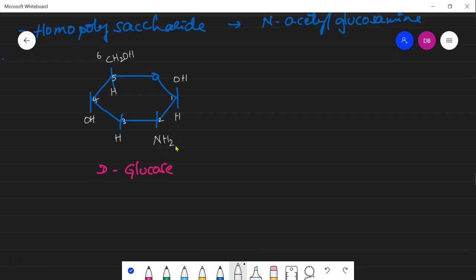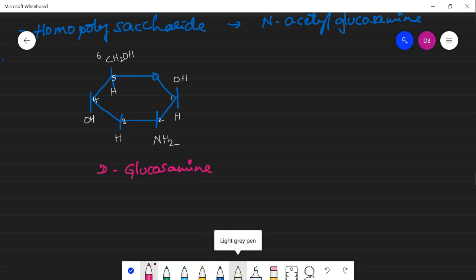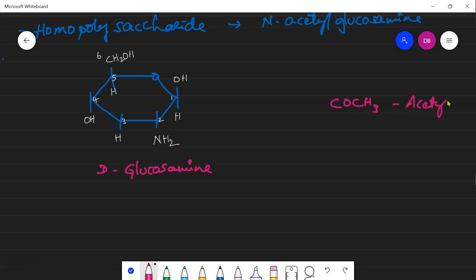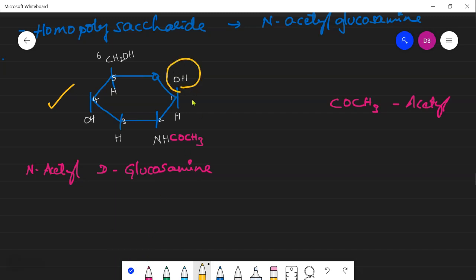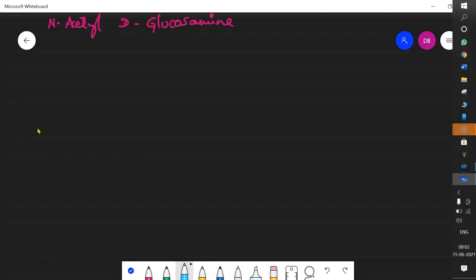In glucosamine, the hydroxyl group at carbon 2 is replaced by an amino group (NH₂). In chitin, it is N-acetylglucosamine — an acetyl group (CO-CH₃) is attached to the amino group to form N-acetylglucosamine. This N-acetyl-D-glucosamine is the repeating unit in chitin, and it is in the beta configuration with the OH group above the plane.